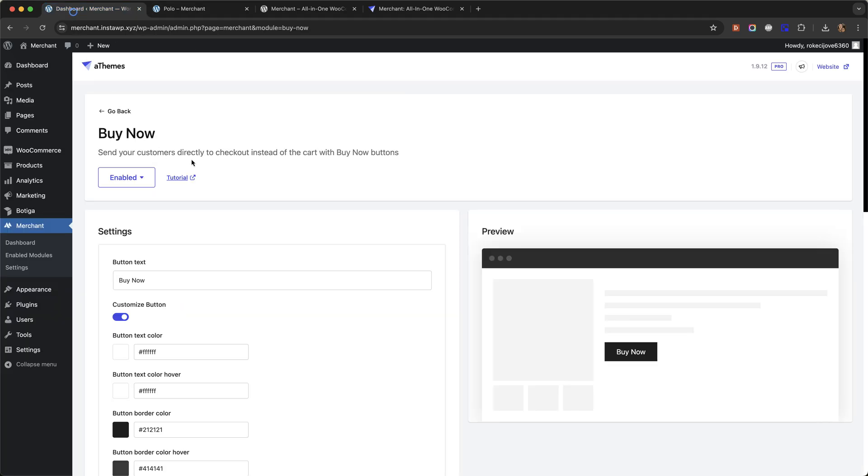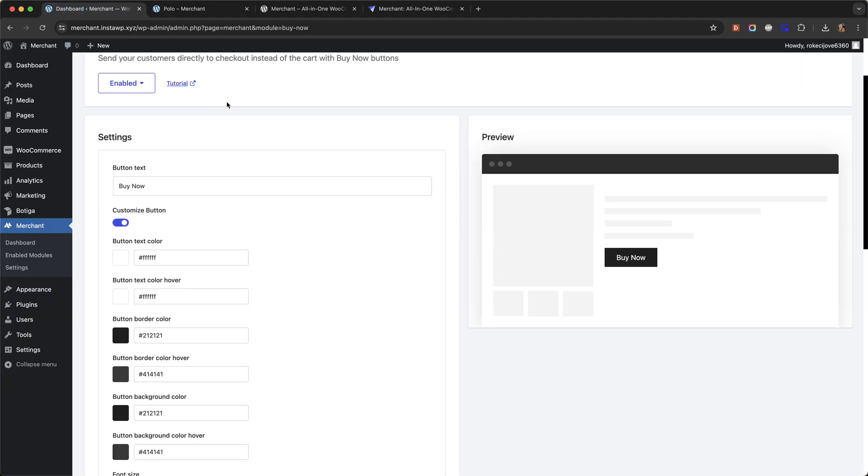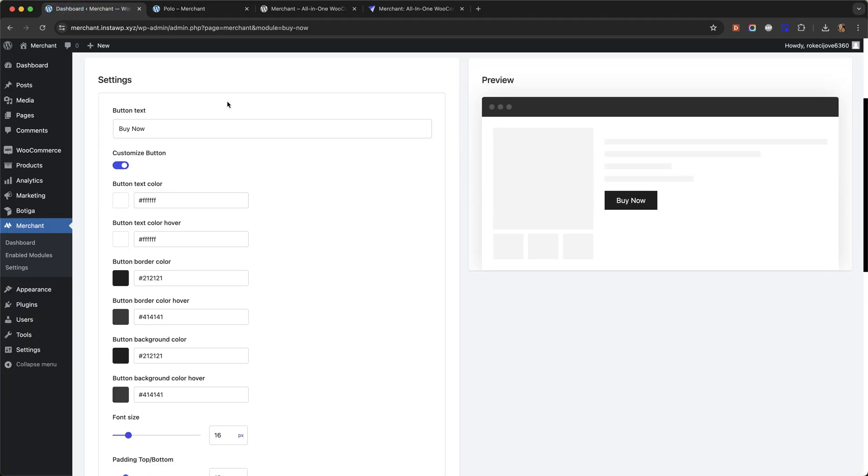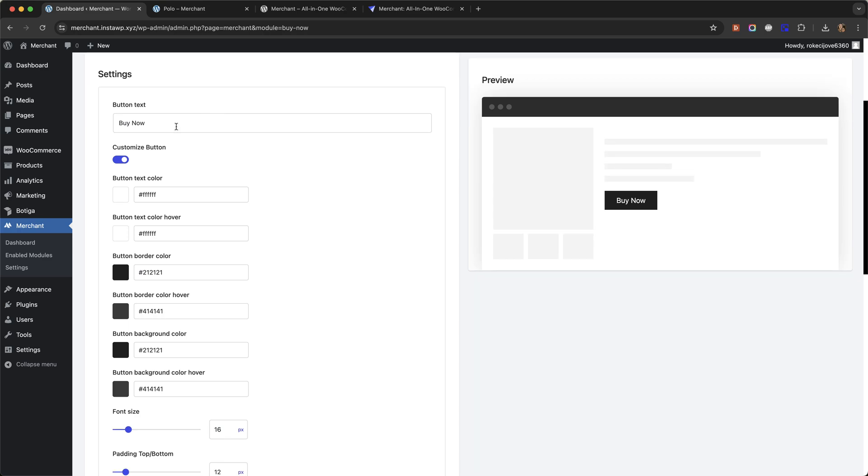If we go back to our module settings page, we can see we've given you a lot of options to customize the button.